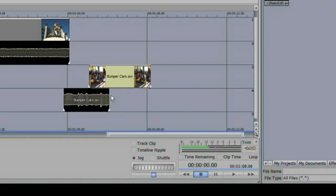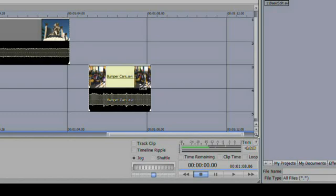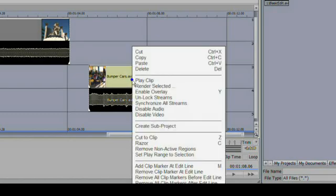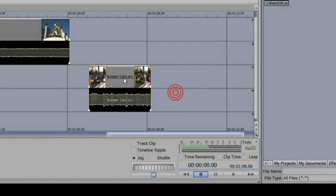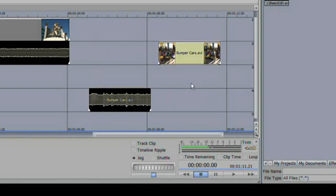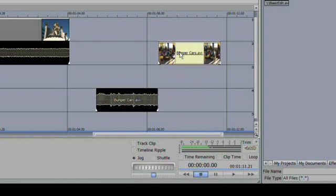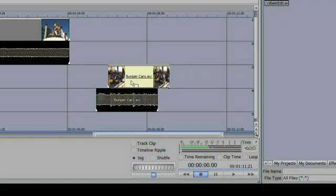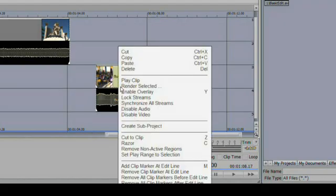I'm going to go ahead and undo back to the original state. I can right-click on the clip and say I want to unlock the streams, and now they're completely unlocked and separate from each other. I can move the audio and the video as completely separate things. You can always bring them back together and re-lock them.